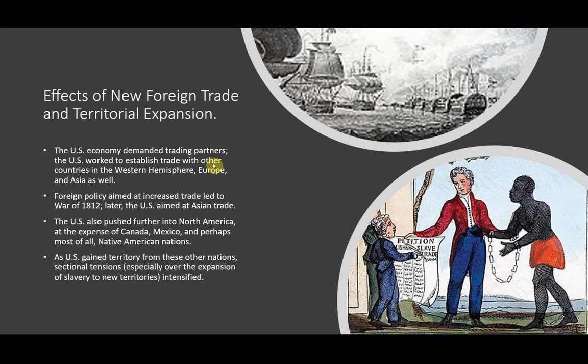As the U.S. gained territory from these other nations, sectional tensions, especially over the expansion of slavery to new territories, intensified.